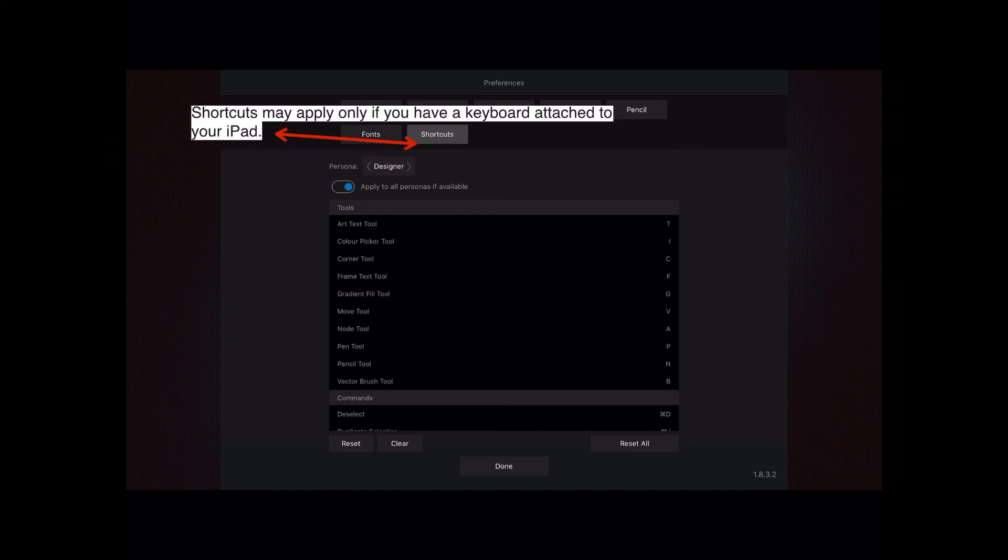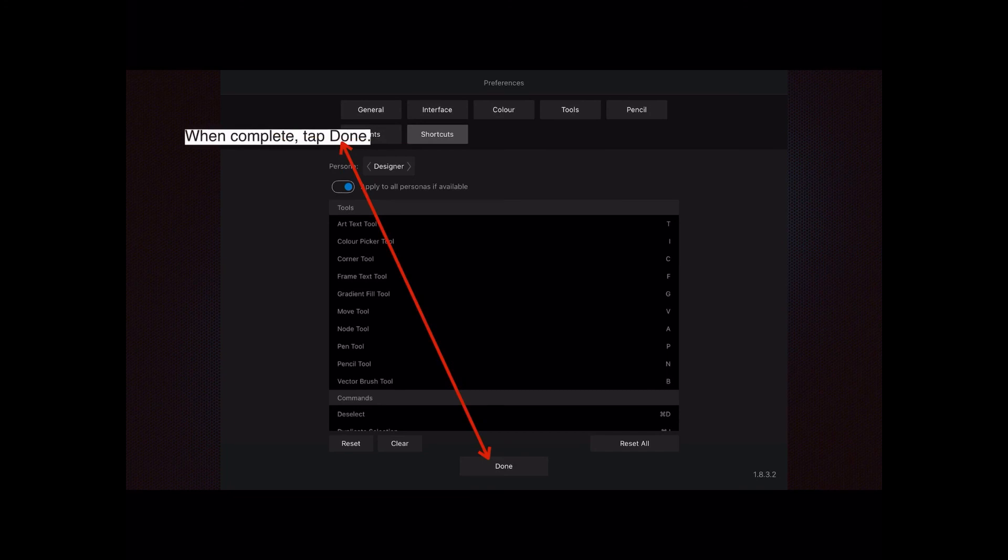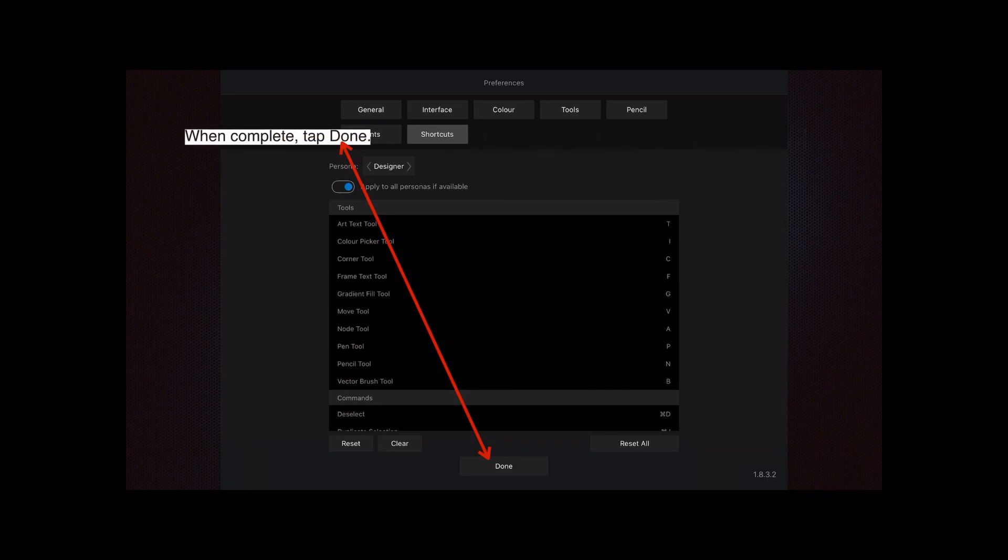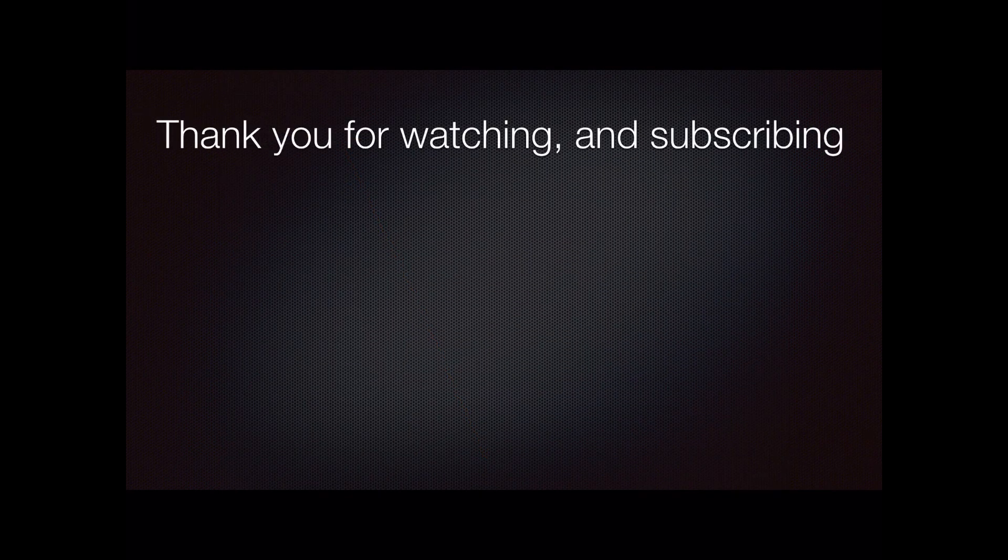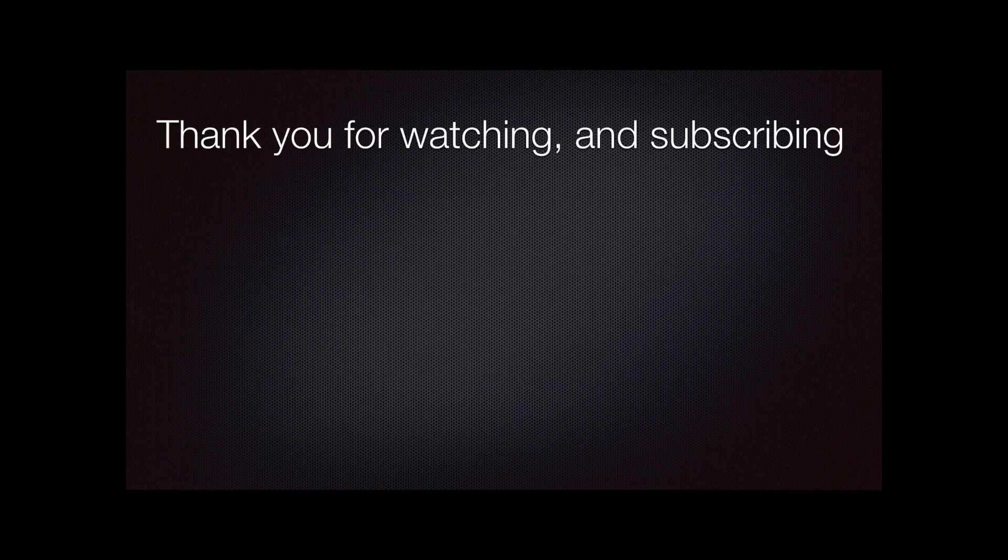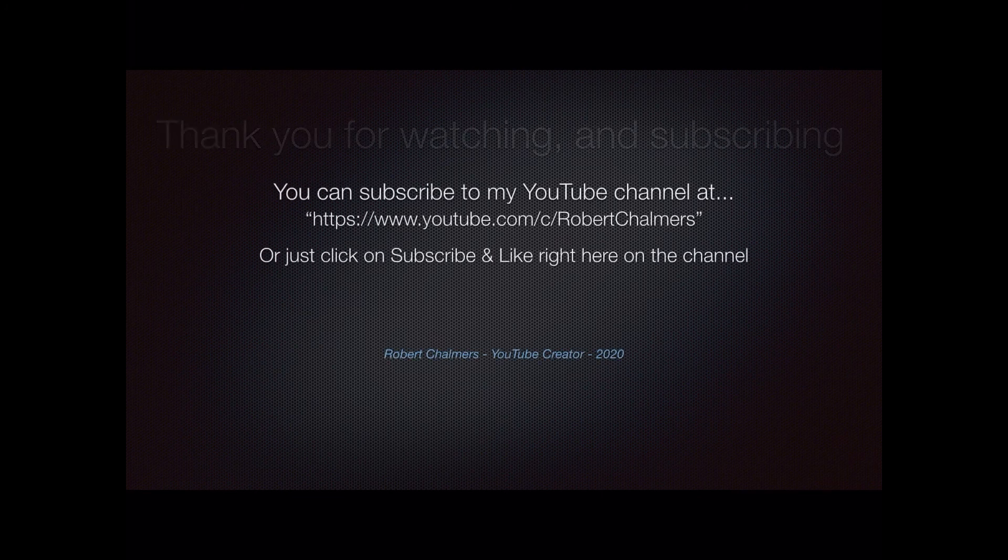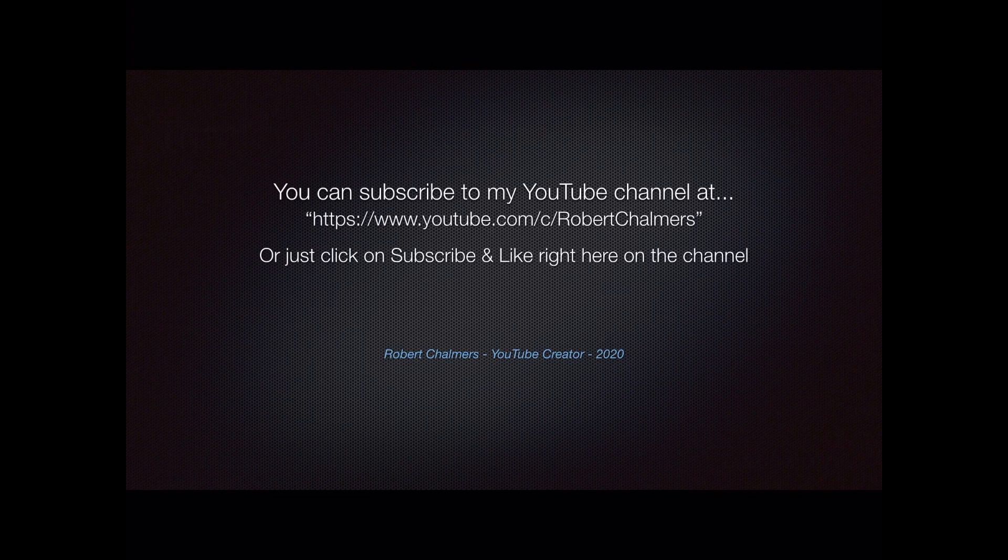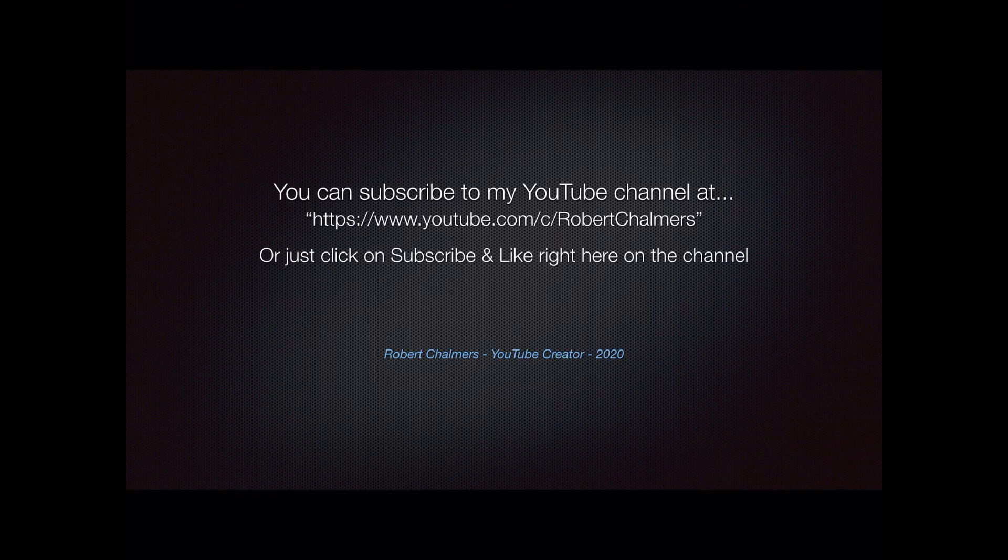When you've completed all your wandering through the preferences panes, just tap Done and you'll be taken back to your startup interface. Thank you for watching and subscribing. I hope you do subscribe to my YouTube channel. You can find it at that address, or if you're looking at this on YouTube just click on subscribe and the like button right here on the channel. Thank you for watching.